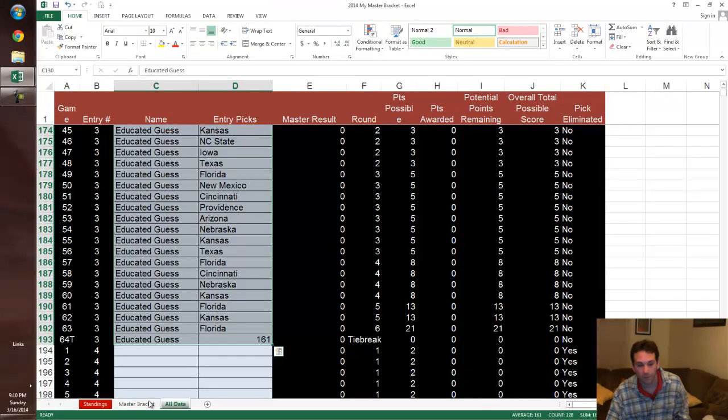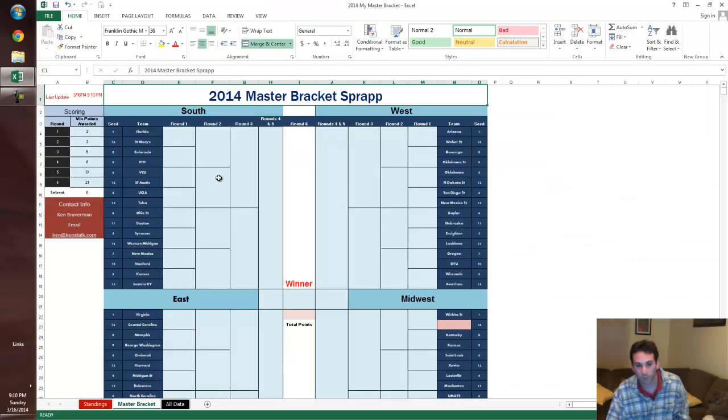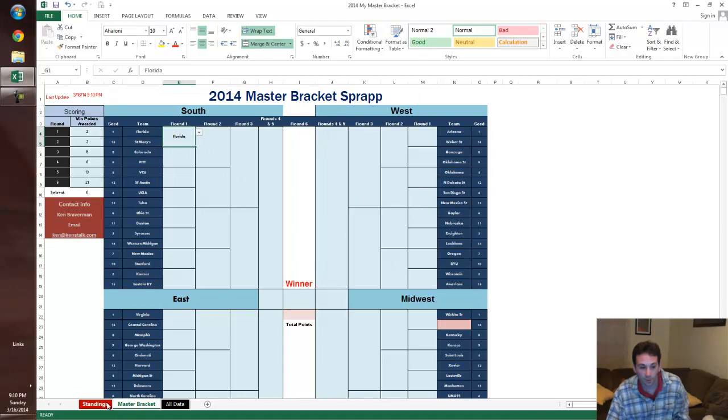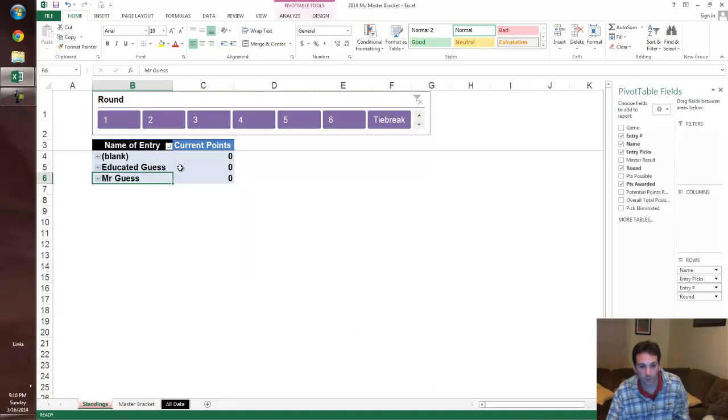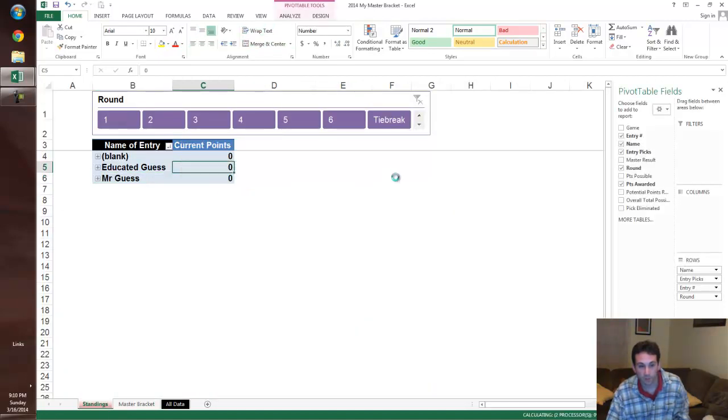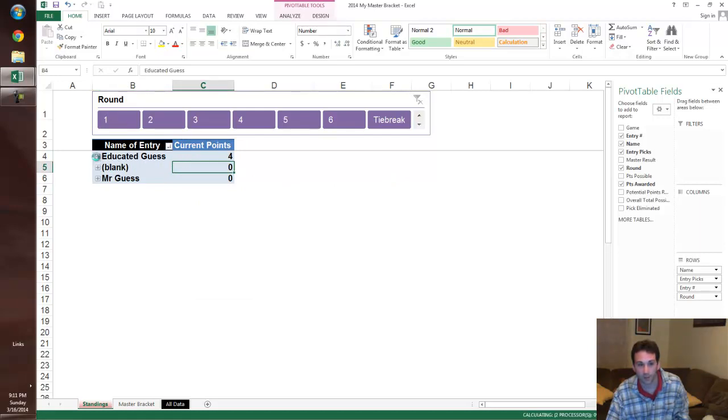And so all you have to do is go into your master bracket, and when the game actually happens, if Florida wins, you choose Florida. Go refresh your standings, and you see that people had points. It's actually the same entry here twice.